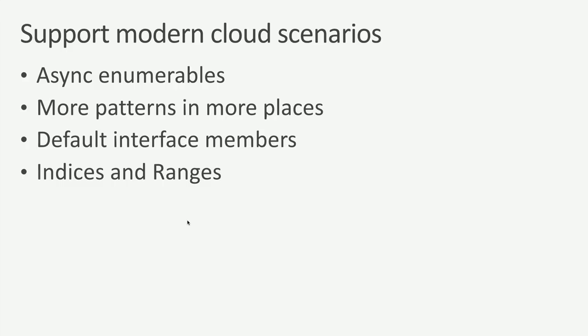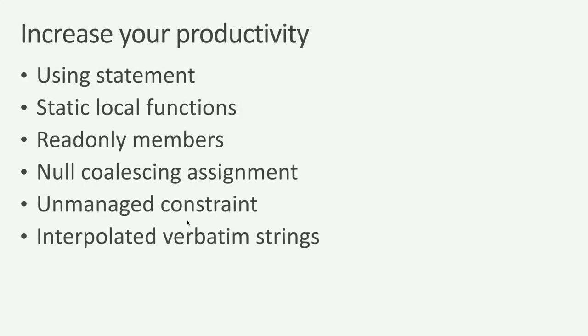We're going to talk about default interface members, ways to add versions onto an interface and provide implementation in an interface, and to be able to update those as part of a distributed program. I want to talk about indices and ranges, which is just a nicer, cleaner syntax for working with large sequences of data, whether that be arrays, large data sets that come from an ML.NET program, and so on. We're also going to breeze through quickly a lot of different smaller features. Using statement, static local functions, read-only members, null coalescing assignment, unmanaged constraints, and interpolated verbatim strings. These are different features that you can just add into your daily habits and start writing a little bit more productive, a little bit more concise code.